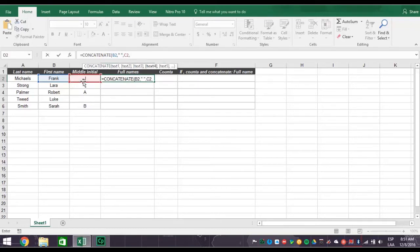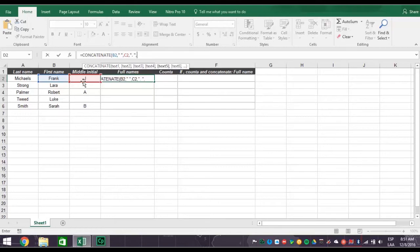Now type quotation mark, period, then a space, quotation mark, comma, after C2, comma.